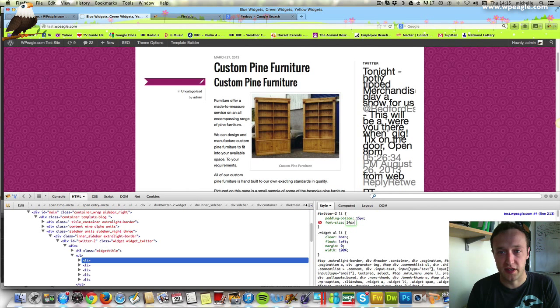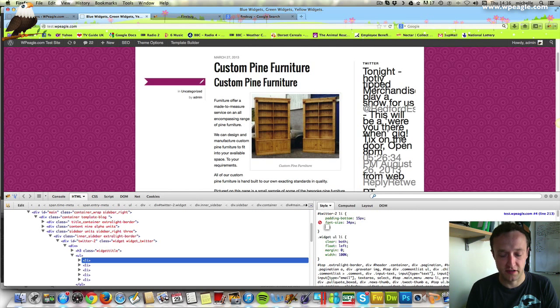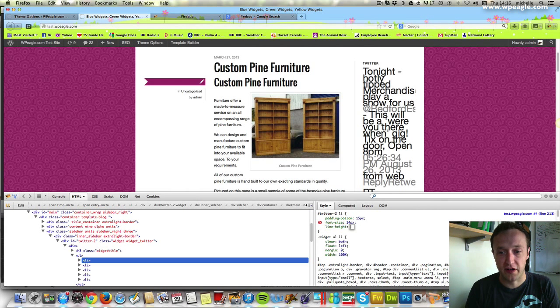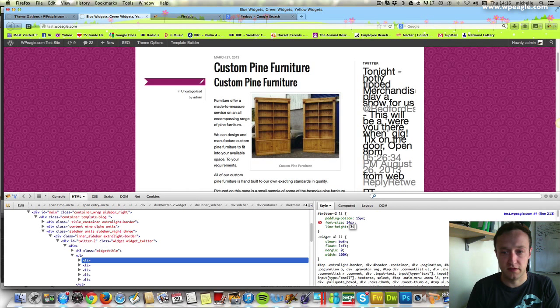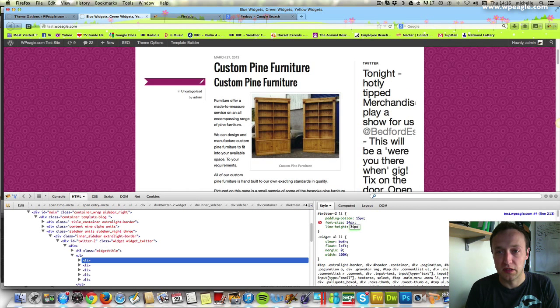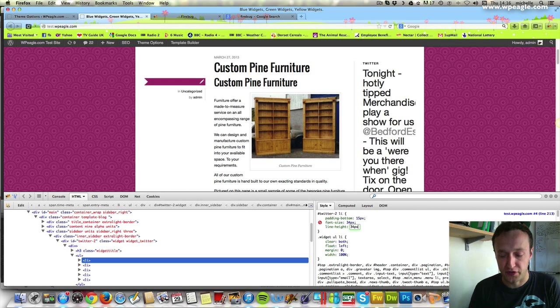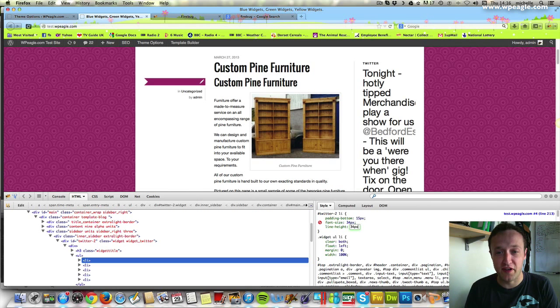It looks a bit weird because the line spacing is out. You could add another one which is line-height and make that bigger. It looks a bit better. Obviously that font's way too big for that area but you get the idea.